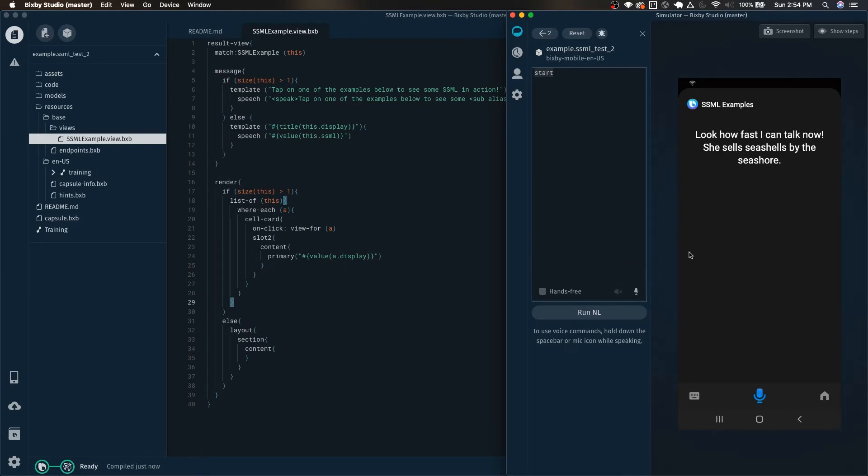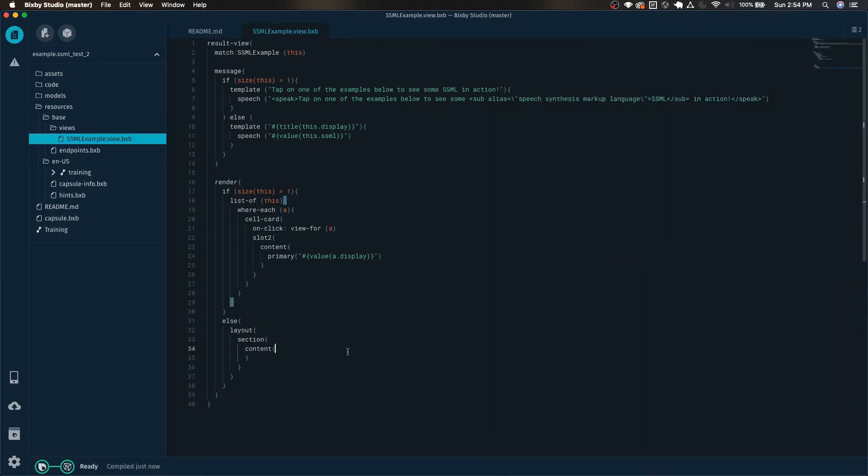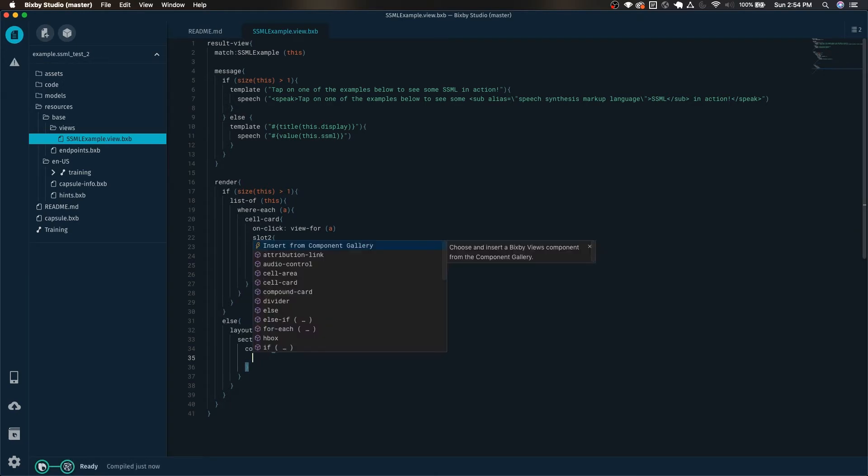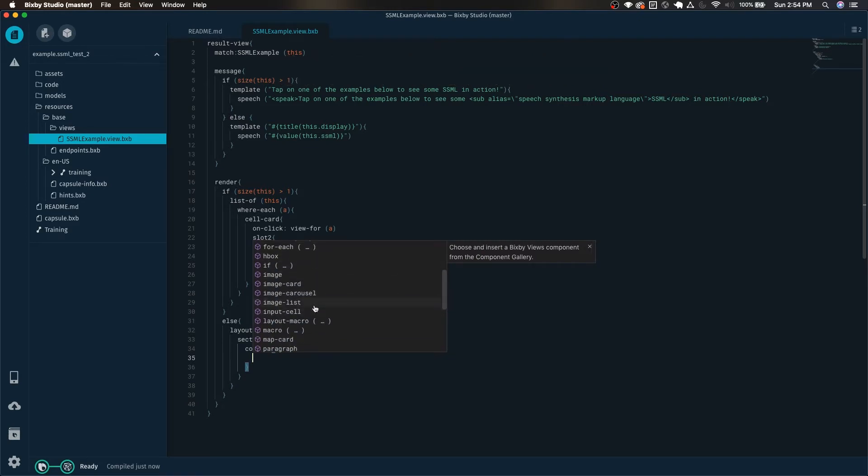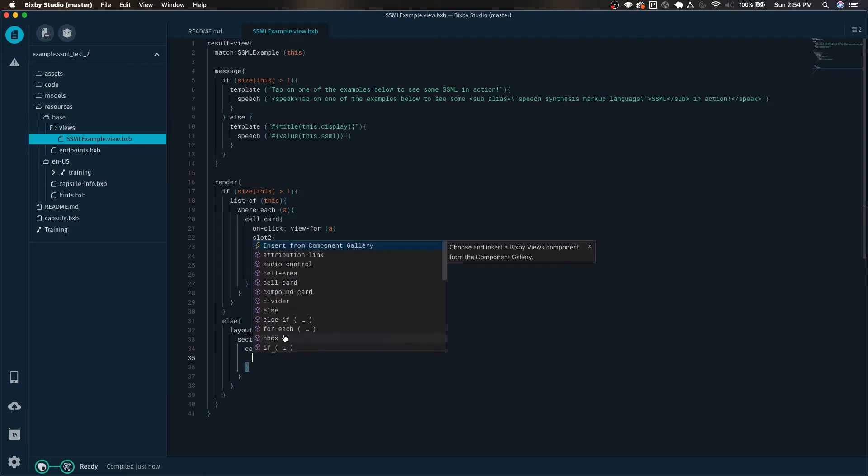But let's use the component gallery to insert it. So now that I'm here at the layout section content, just hit control space. We can normally insert it like this by clicking on paragraph. We can also insert it with the component gallery.